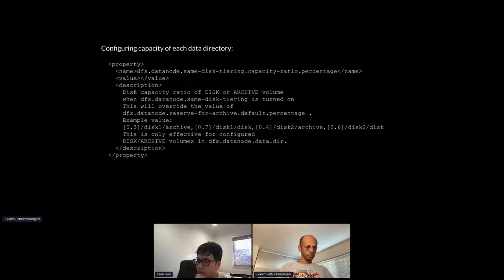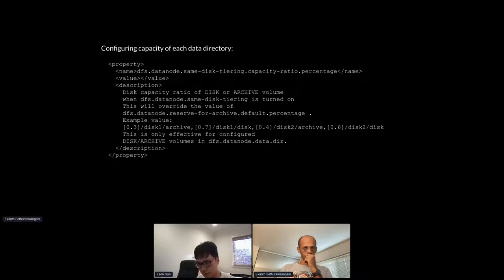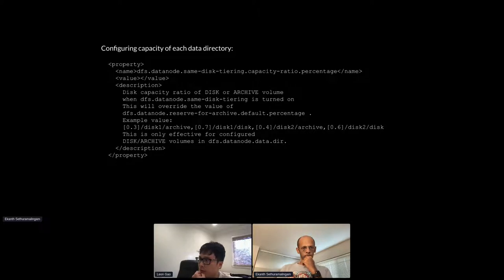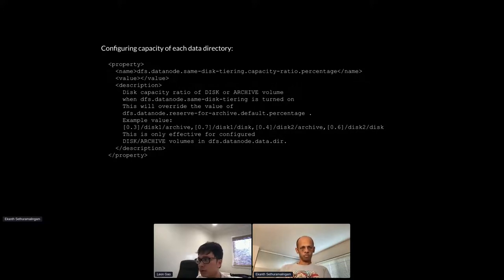From community feedback, some deployments have multiple disk types on the same host — for example, 4TB and 16TB disks on the same datanode. A single global configuration can't satisfy this, so we added support for specifying per-disk, per-directory fine-grained capacity configuration to override disk capacity for individual directories. This is also useful if you want to use only a portion of your disk for HDFS.